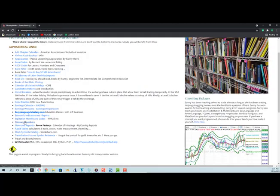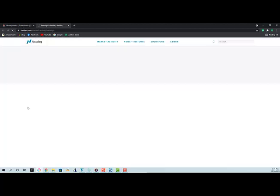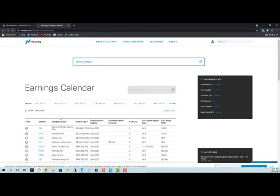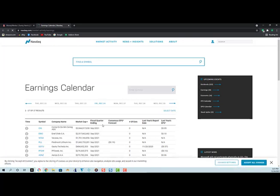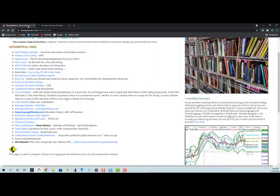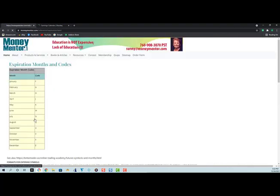Fibonacci numbers explained and listed. The earnings calendar, if you're interested in knowing when a symbol is going to report its next earnings, there's the earnings calendar. There are economic indicators and reports. If you forgot the expiration months and codes, here they are for all the expirations of futures and options.